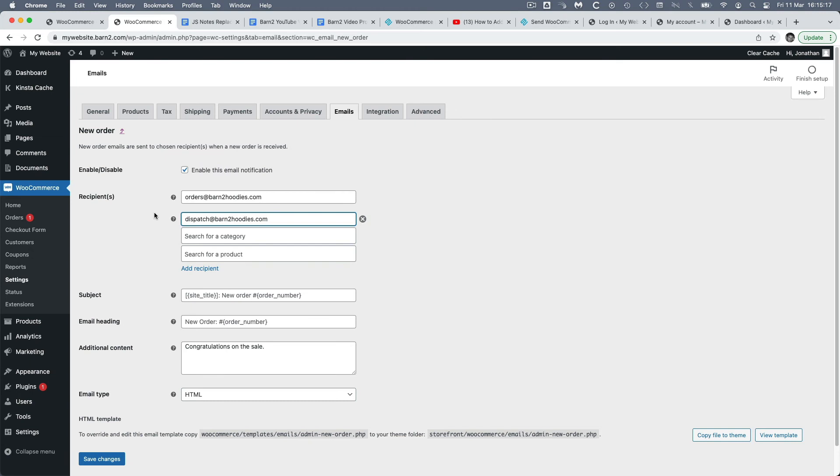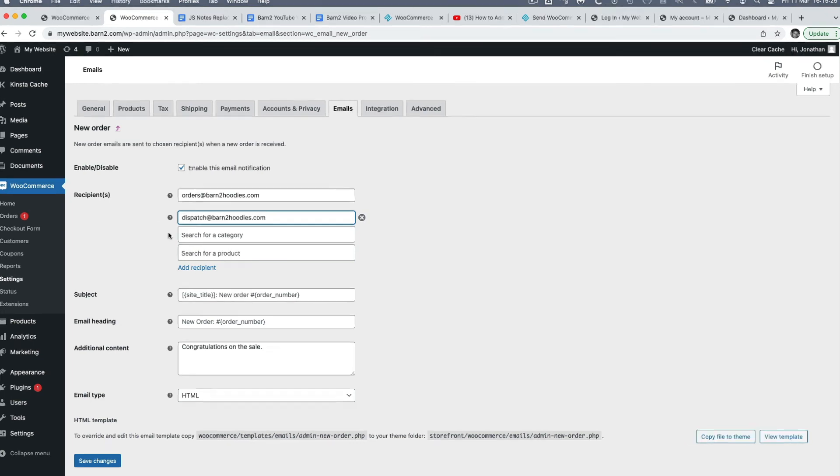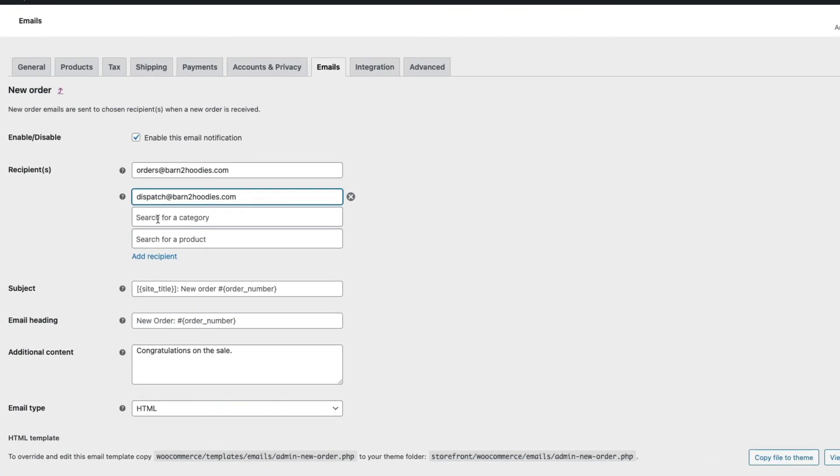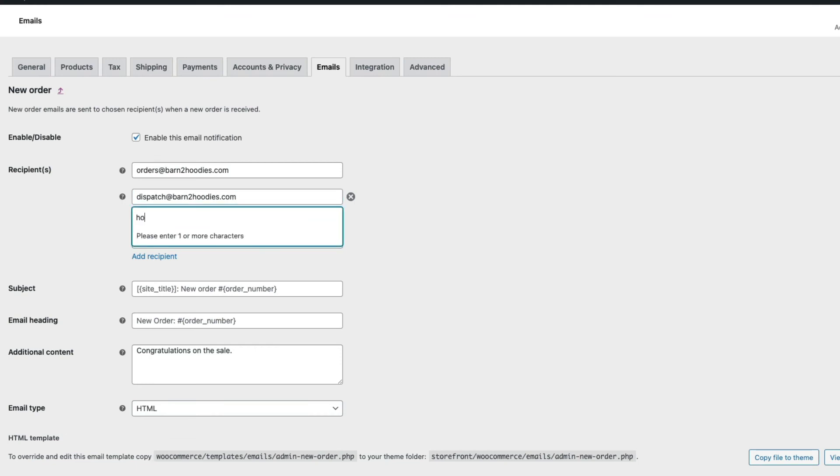But importantly, we can also make this email being sent dependent on a specific category or product being ordered. So if I just want this email sent when someone orders a hoodie from my shop, I can search for that category here, like so.